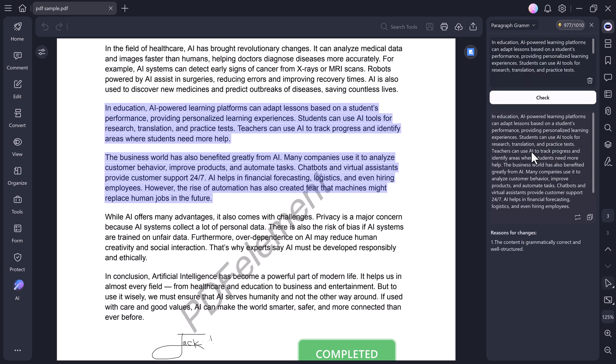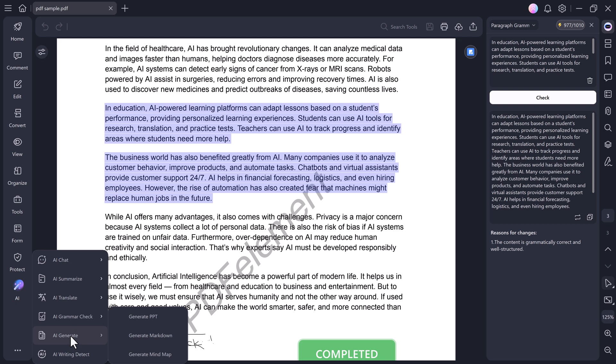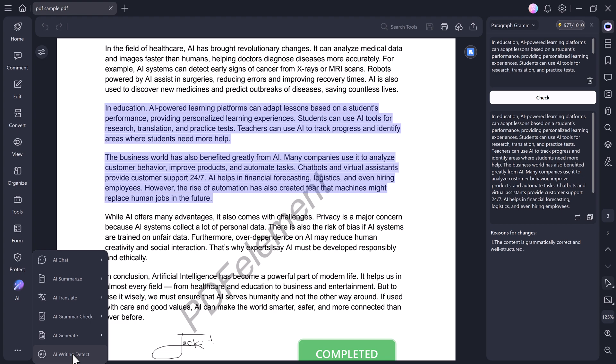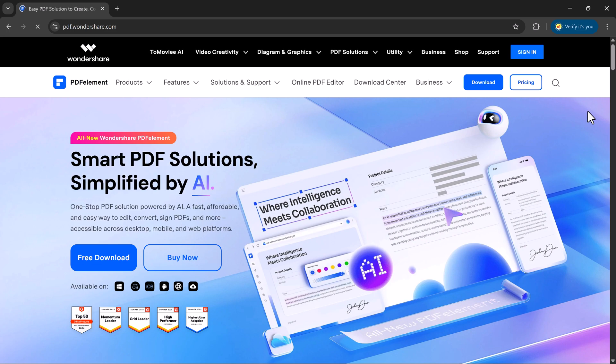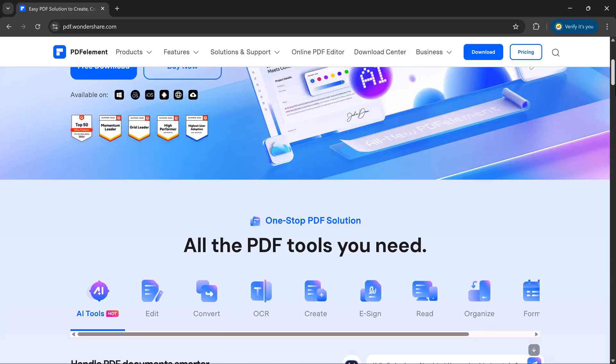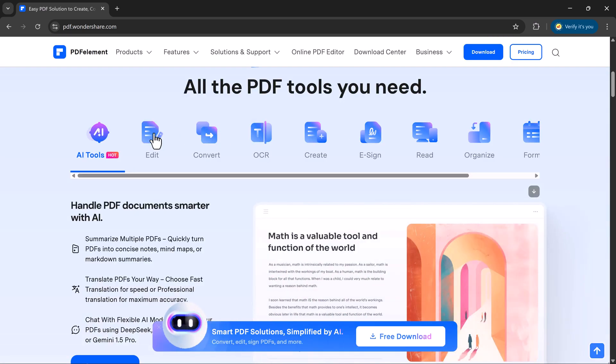After that, we have the AI writing detect feature, which helps you find out whether a piece of writing was created by a human or AI. So as you can see, PDF Element is truly an all-in-one AI-powered PDF solution. You can edit, convert, chat, summarize, translate, check grammar, detect AI writing, perform OCR, and protect your documents, all in one single software.